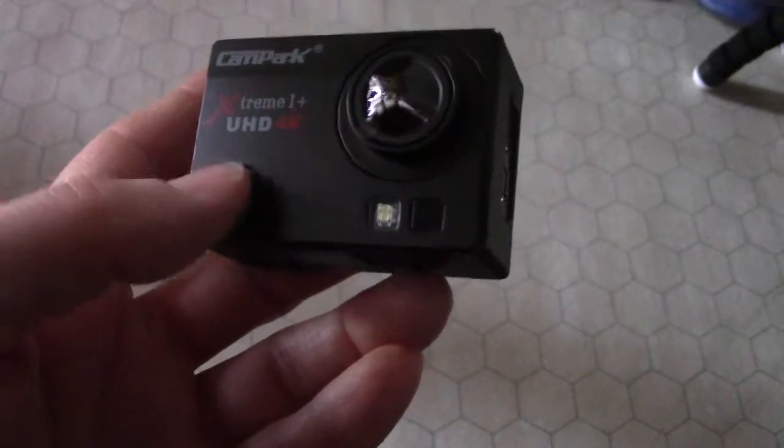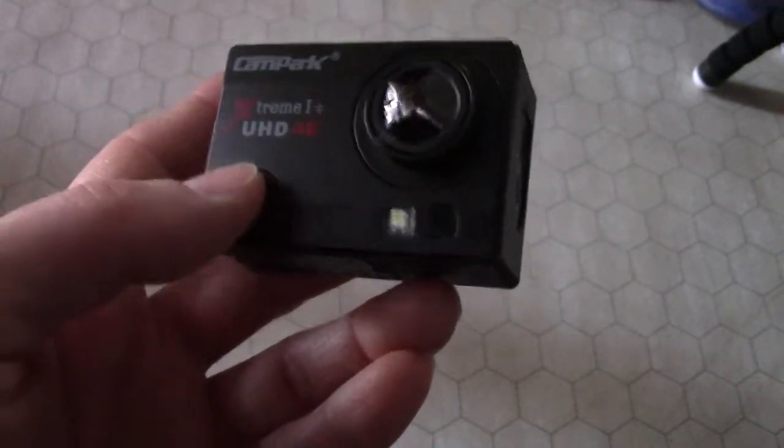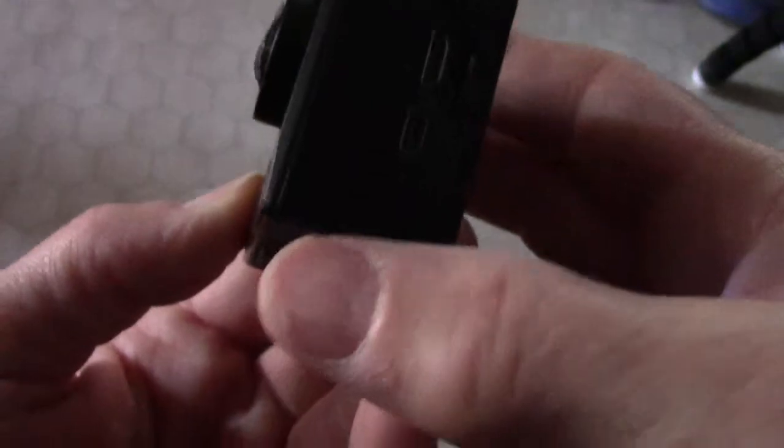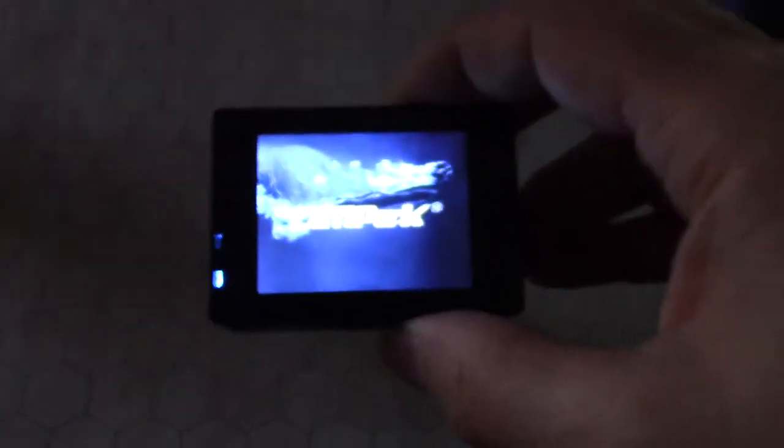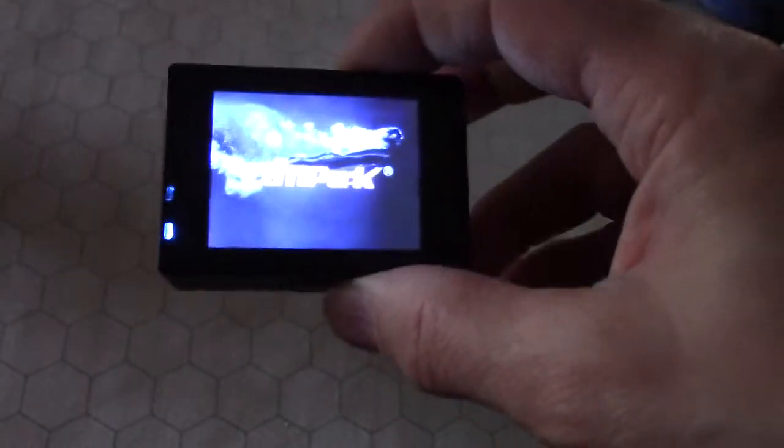So on the front here you have the power button. We're going to go ahead and press the power button, but we're going to turn it over so we can see that the screen's coming on, it plays that little chime, that's really nice.